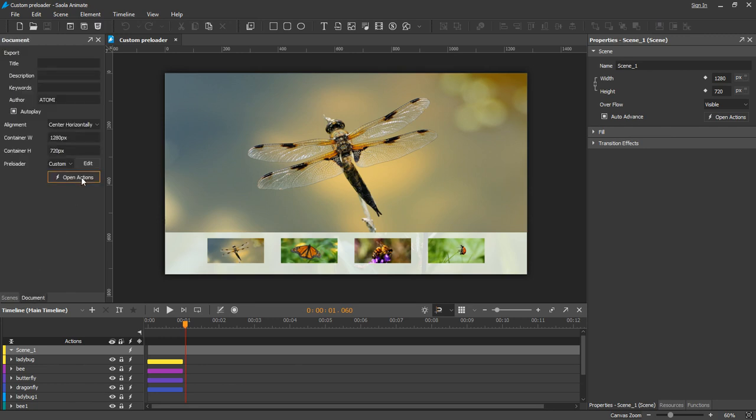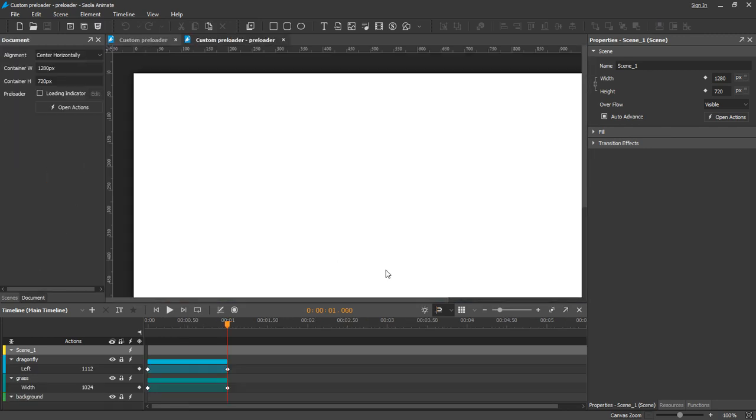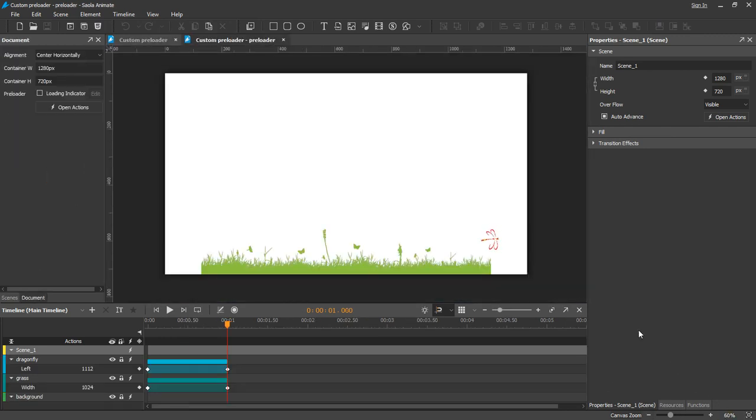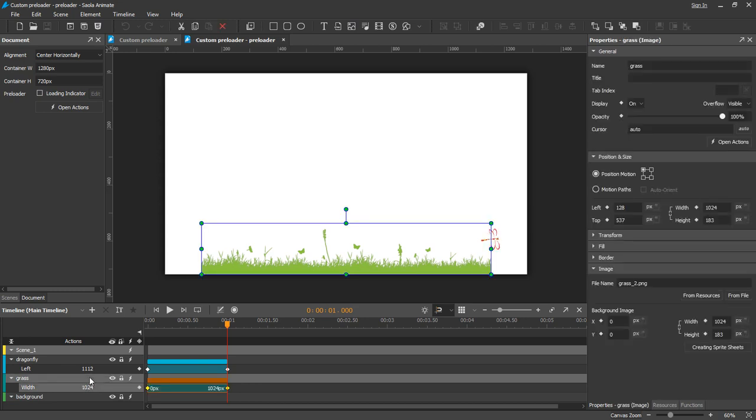The animations are fairly easy. For the progress bar, you need to have two elements of the same shape, size, and position. Animate the width of the upper element to scale it up over time.